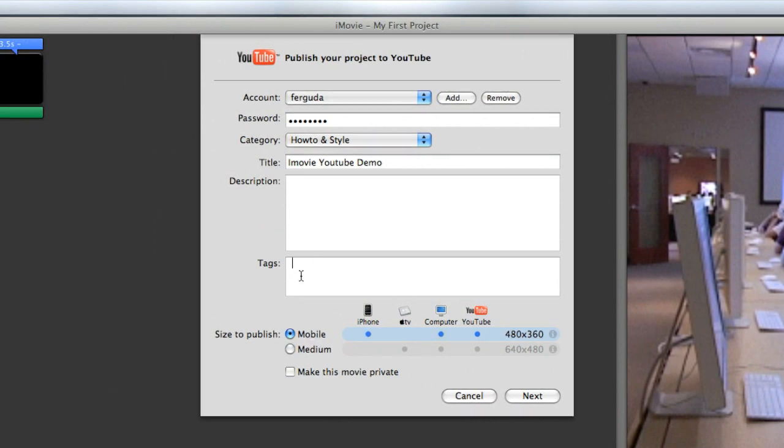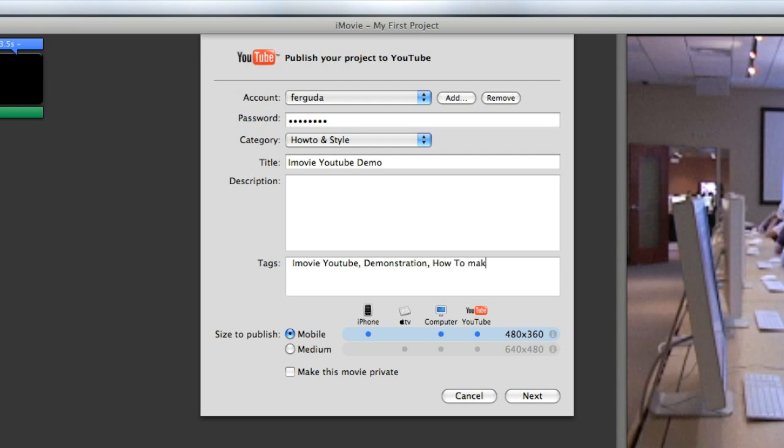The last thing that you'd want to probably fill out is tags. What tags is, that is the information that the search engines will be using to find your video and be able to link to it on, say, Google or whatever search engine that you would want to use. For this video, I would put in words such as iMovie, YouTube, demonstration, how to make a video, how to export, internet.